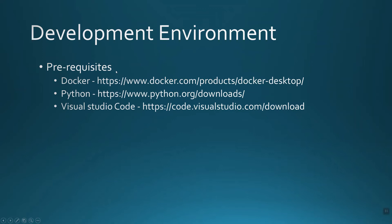So mainly what we need, the prerequisites for this, is you need Docker to be set up in your desktop environment, and Python should be present in the system, as well as Visual Studio Code. I'll be explaining how to set up all three in your machines as part of this video.